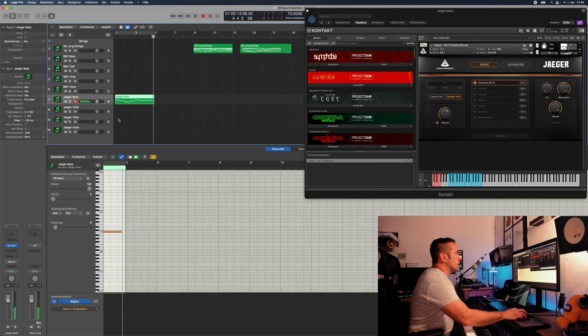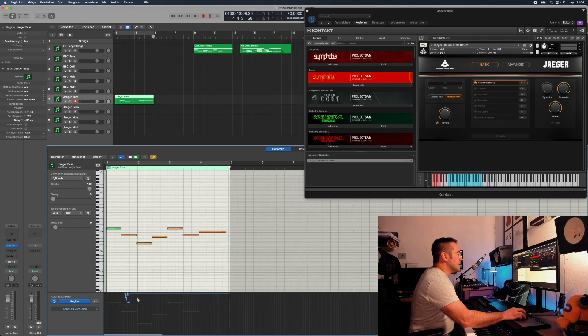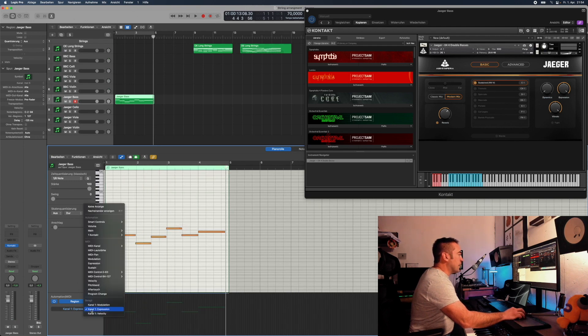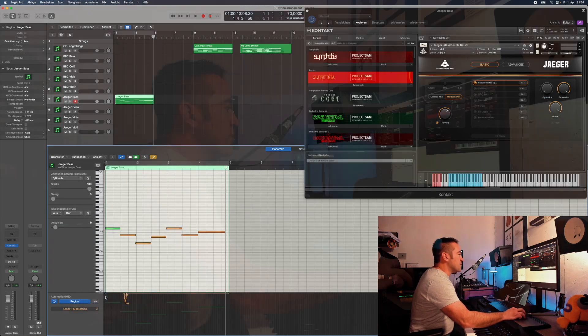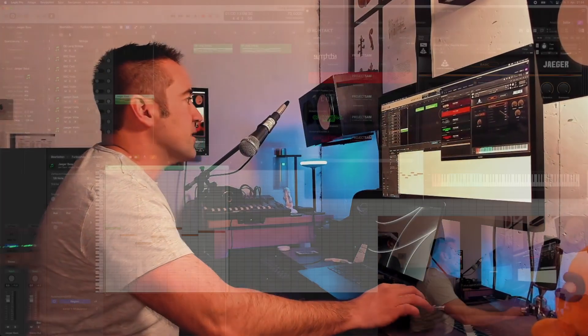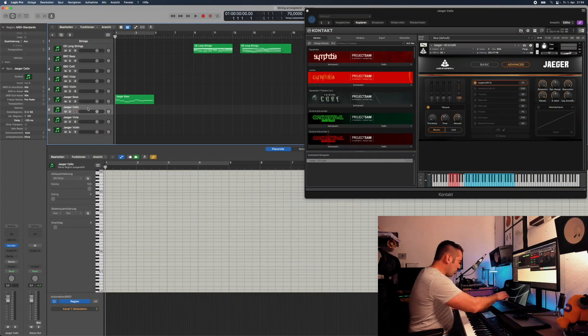One nice little error that you saw here—I didn't check, you know, the famous wiggling around before you play. That expression and modulation are at zero or at 127 when you start writing. We will talk about expression and modulation a little later. Then we play in the cello line.